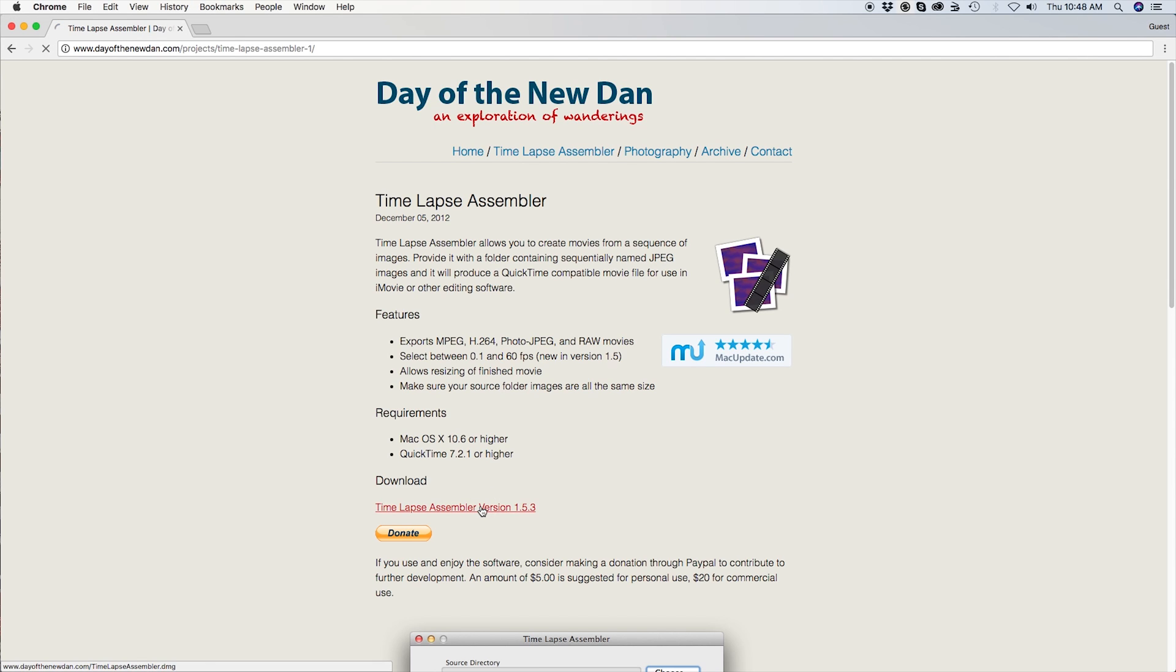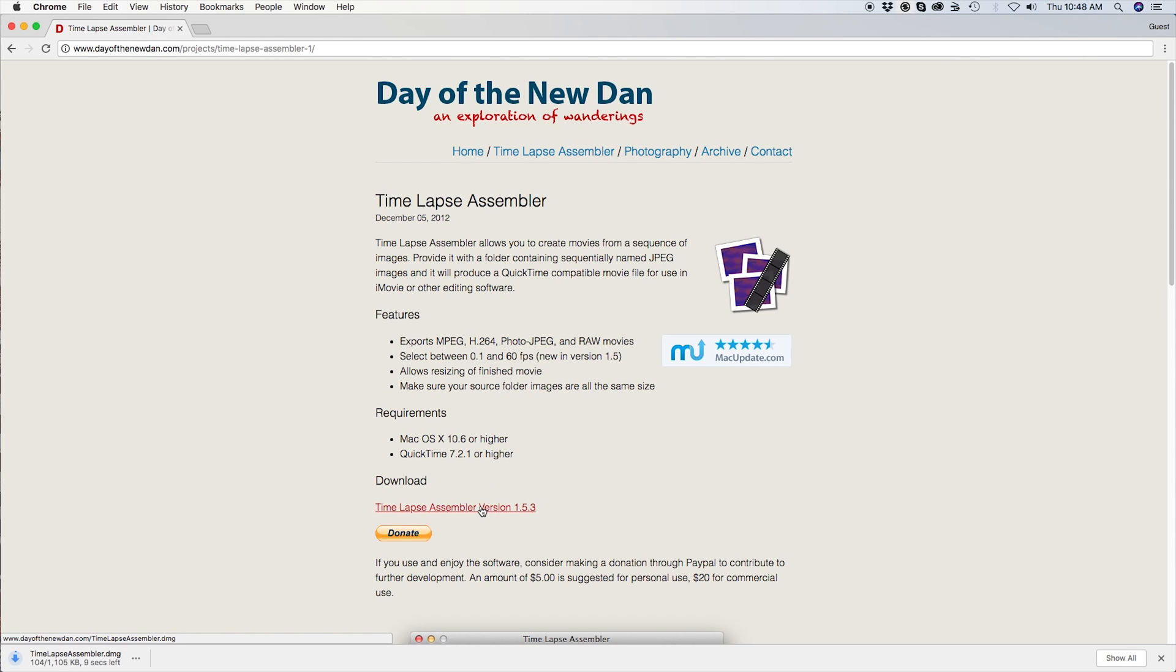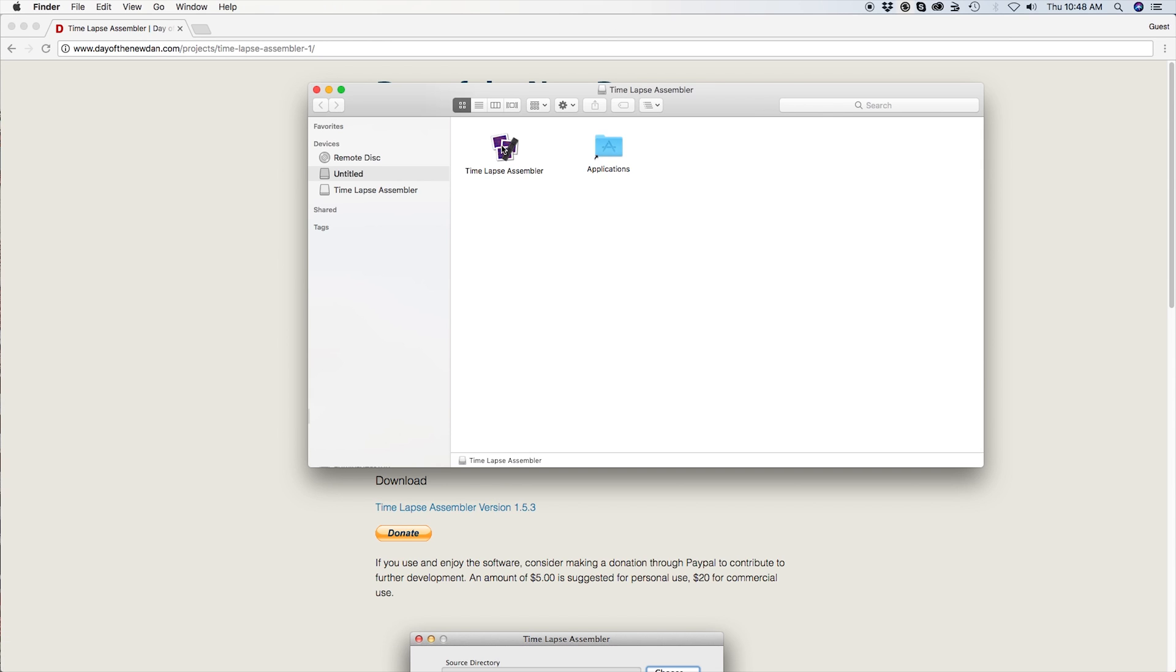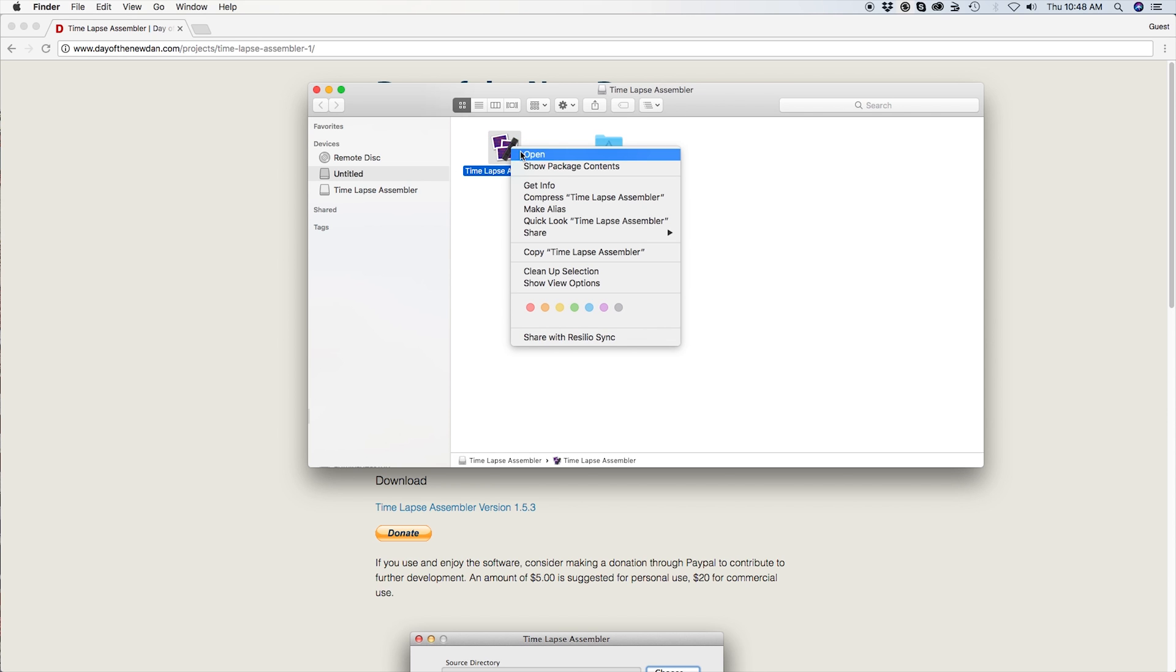Download and install the software from the link in the description. This program is not published on the App Store, so you will need to right-click and press open.